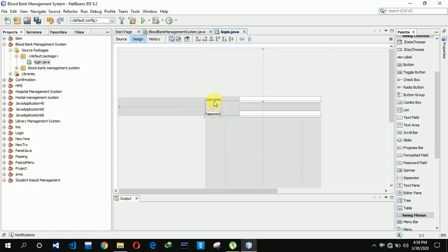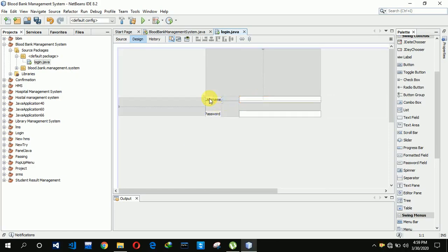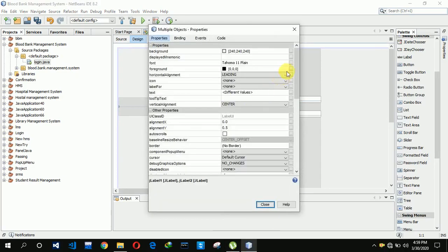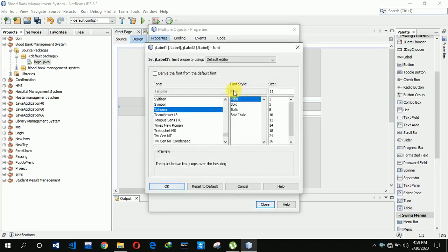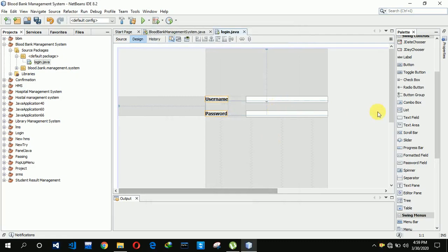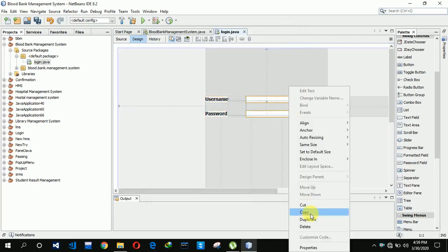After that we are increasing the font size of both the username and password labels to bold 14, clicking on OK and closing. We are also increasing the fields' font size to bold 14, clicking on OK and closing.